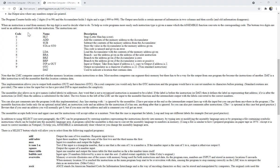These are the instructions we can use with this simulator. ADD will allow me to add the content of the accumulator with a given memory address. LOAD will allow me to load the accumulator with the content of the memory address passed to the instruction. OUT will allow me to output the content of the accumulator to the output console. Each instruction has a code, and we write the instructions using the name, which is then translated to that code along with the address we pass.